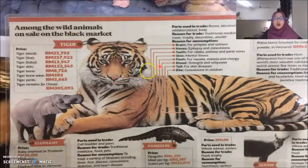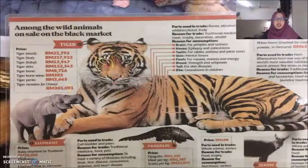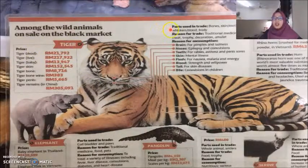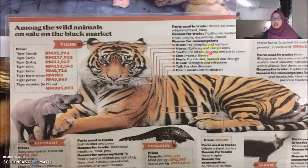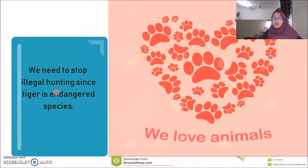This is the reason why tigers are being hunted — for their bones, skin, blood, and body parts. The price of a tiger can be as high as 21,700 to 92 ringgit, making it very pricey. The reasons for consumption include uses for pimples, dizziness, epilepsy, and so on. Lastly, we need to stop illegal hunting since tigers are an endangered species, and we need to love animals like we love ourselves.